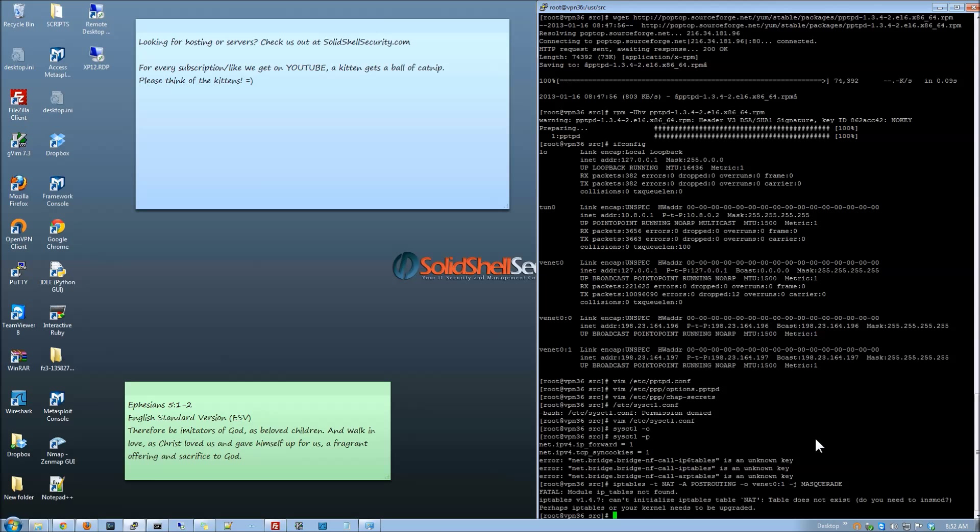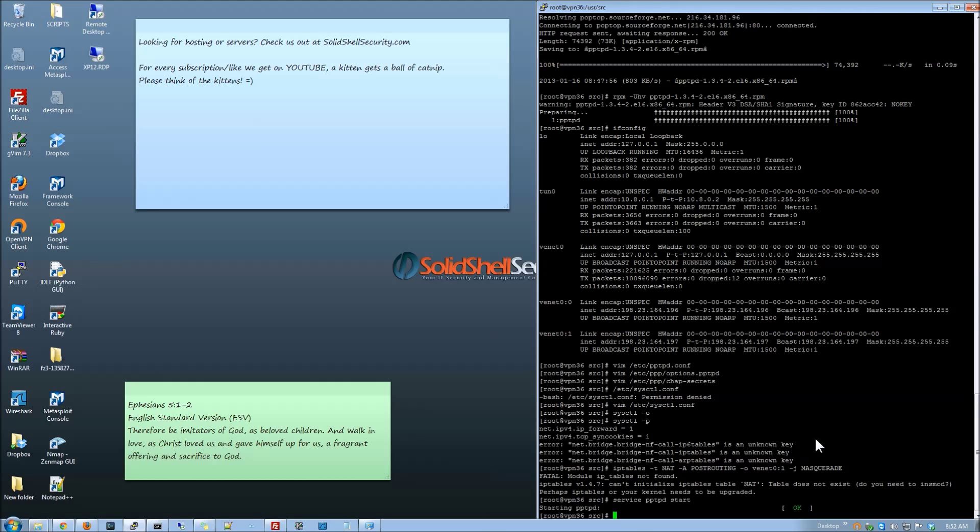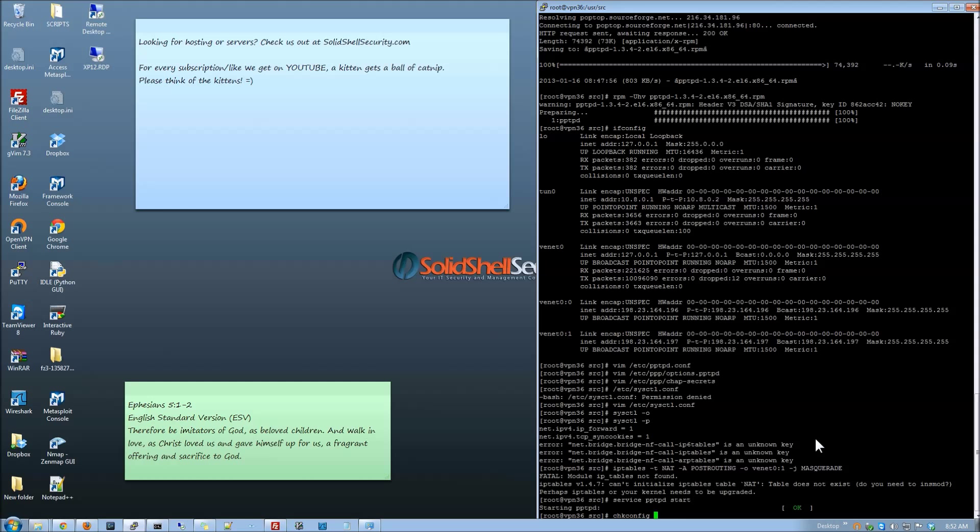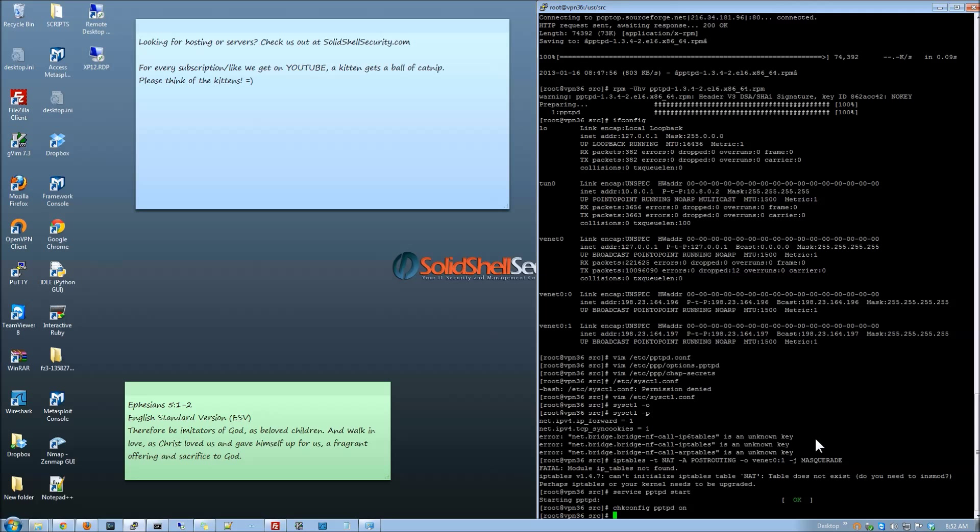But once you do that just do an iptables save restart. And also we want to bring up the service. And then chkconfig since we're on Redhat pptpd on. So when we reboot it it comes back up. So that's it. That's really all there is to it.